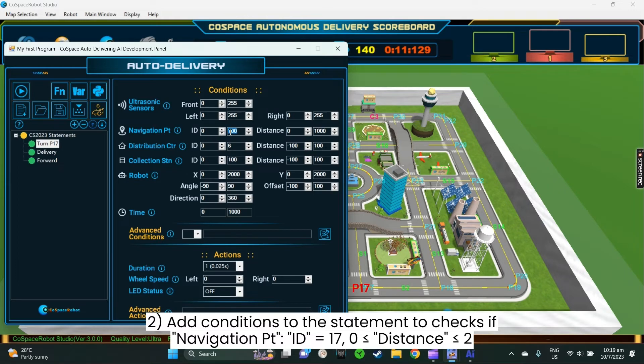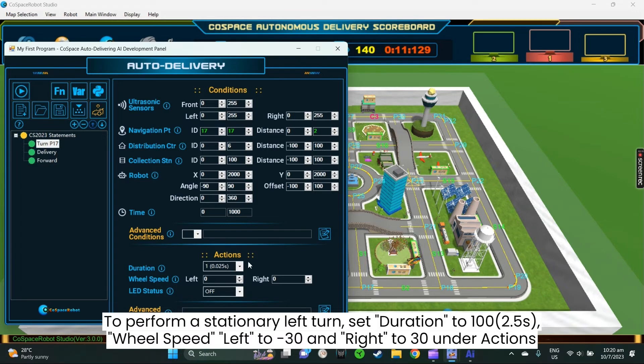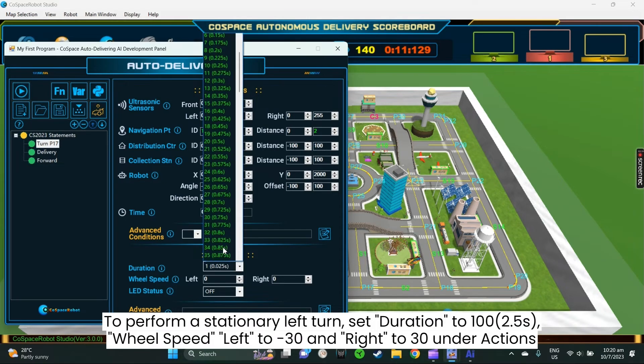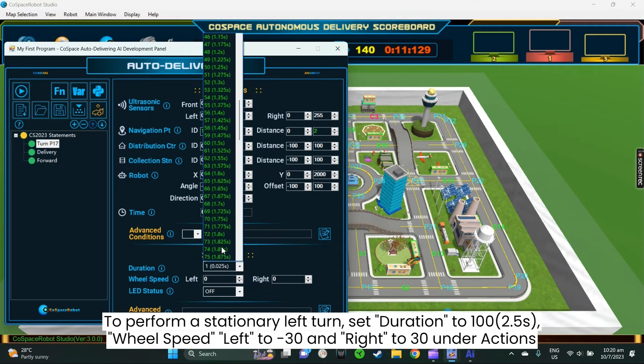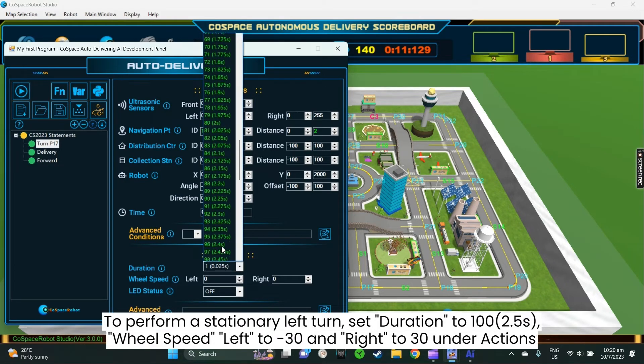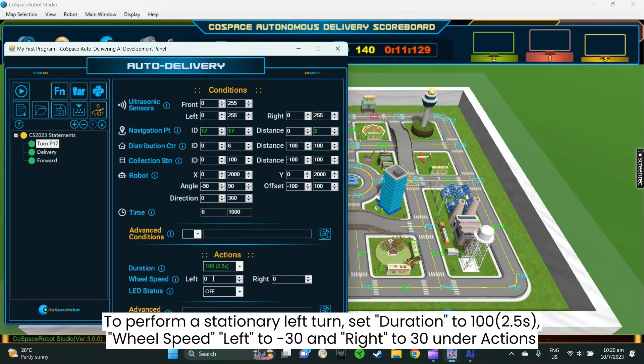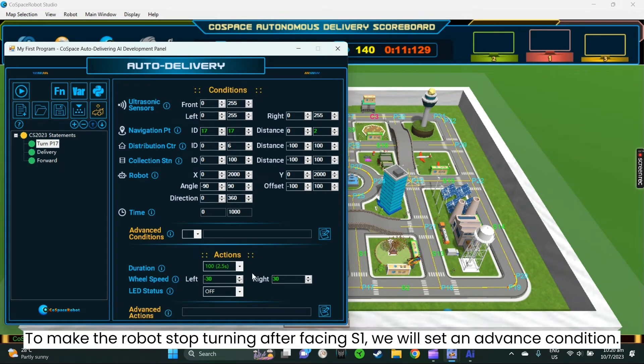Step 2. Add conditions to the statement that only checks if the distance from navigation point 17 is between 0 to 2. Step 3. Under action, set duration to 100. Left wheel speed to minus 30 and right wheel speed to 30 to perform a stationary left turn. To make the robot stop turning after it is facing S1, we will set an advanced condition.